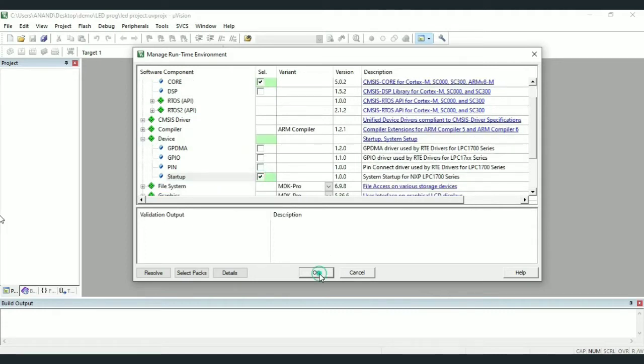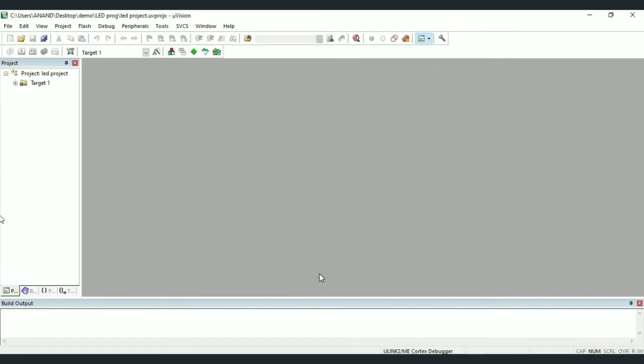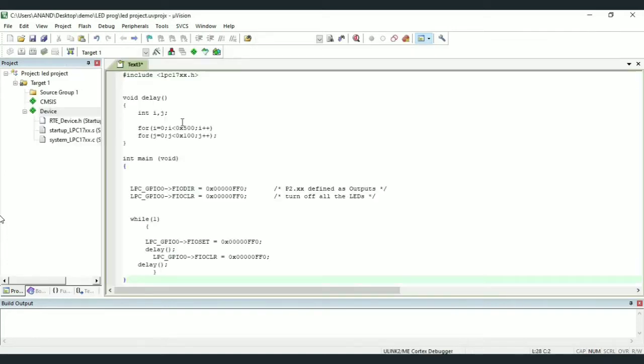For writing a new program click on new. Here you have to write the code and as usual I will paste the copied code.